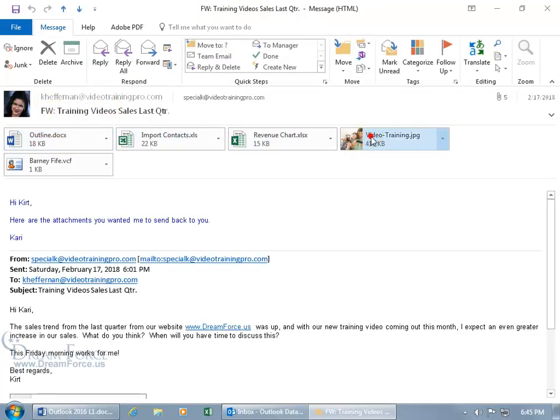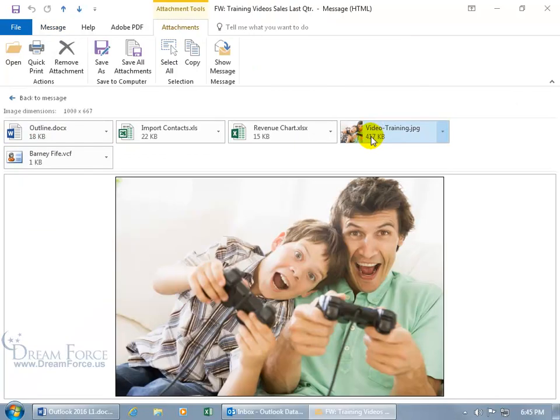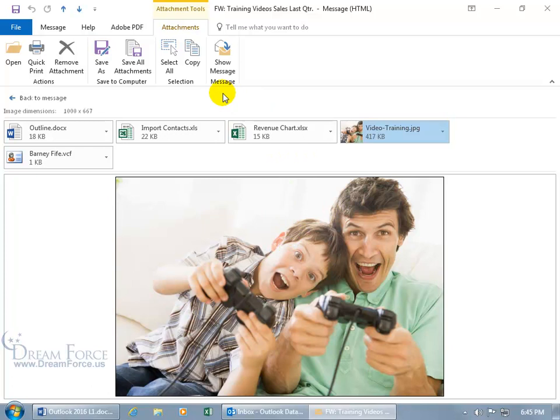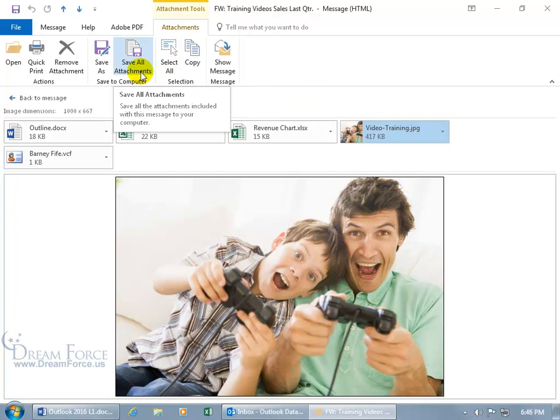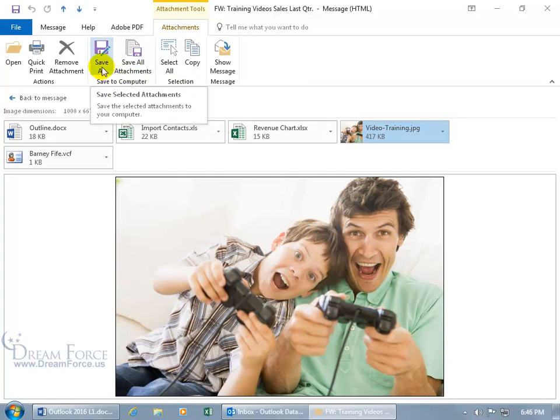Click on the two dudes here. From here, again, besides showing the message again, you can copy what you have here, select all, save all attachments, or just do a save as for that attachment, remove it, quick print or open.